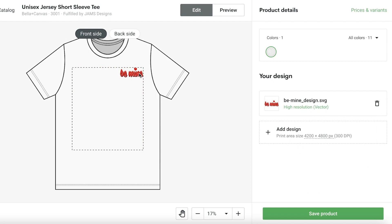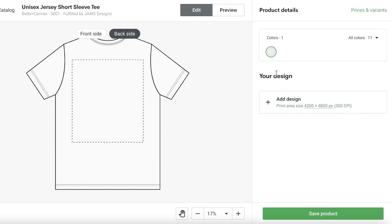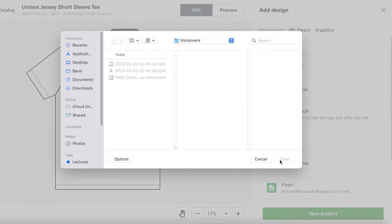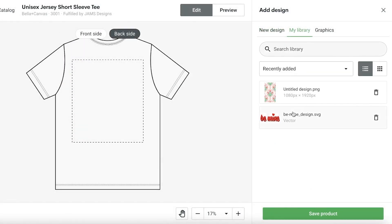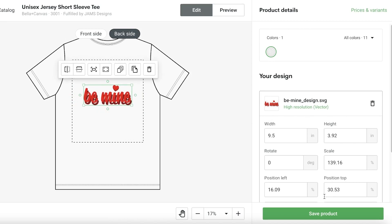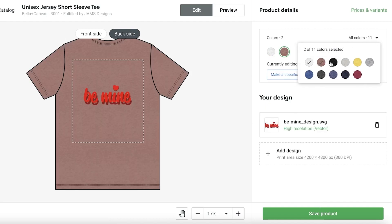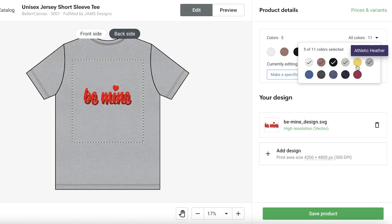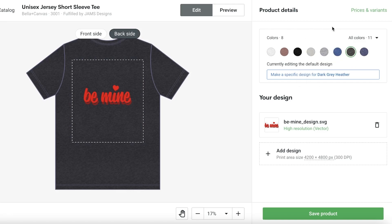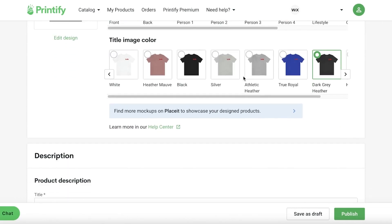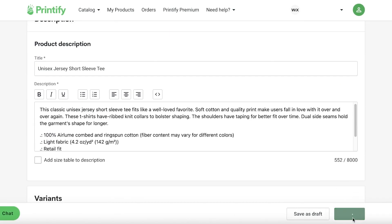Then I can go into the back side, click Add Design from my device or library, and add a large design section on the back. I can choose what colors I want for the t-shirt — let's say all eight available colors. Then I'll click Save Product. The fulfillment for all of this happens very efficiently, so I can then click Publish.